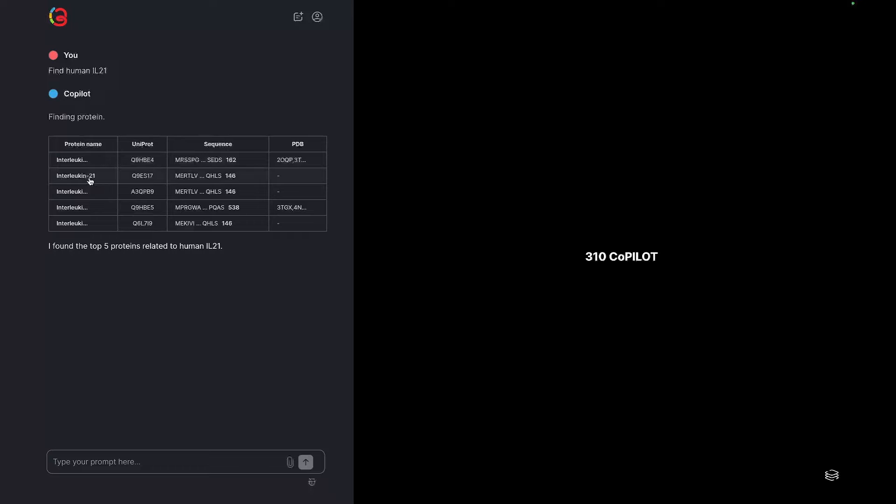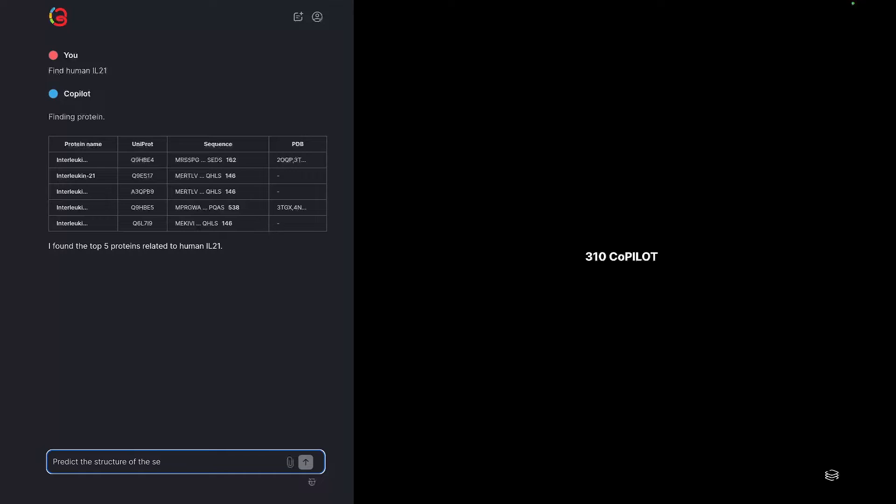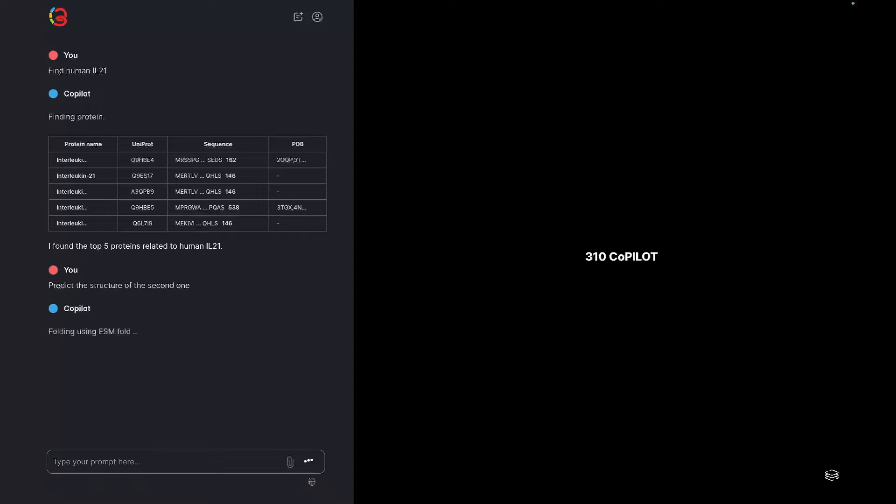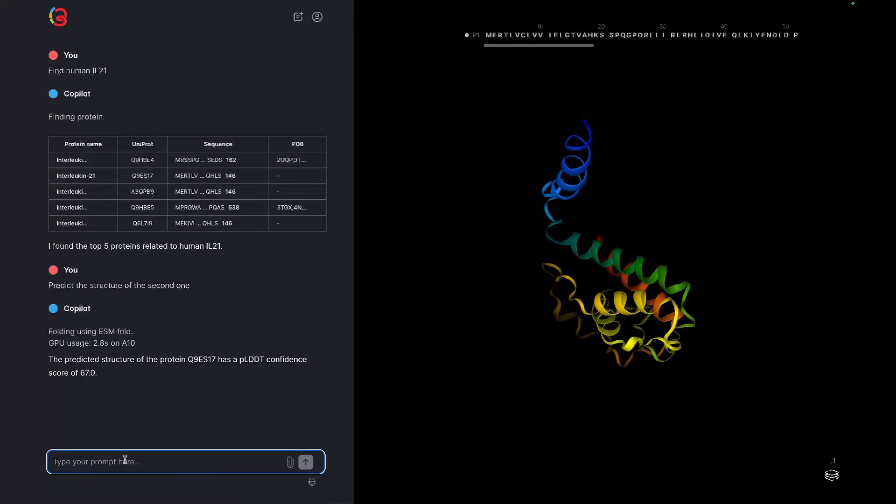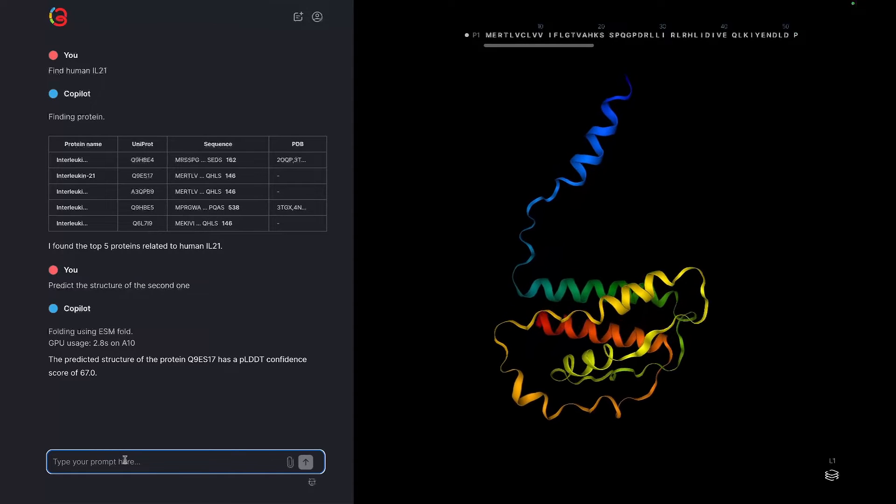Second, we'll ask Copilot to predict the structure of the second one in the table. This runs ESM fold and returns a prediction within a few seconds and shows it on the right. This new structure is automatically named, in this case P1.